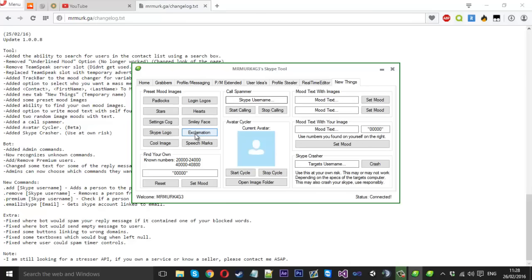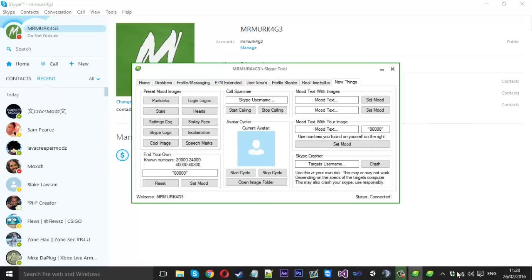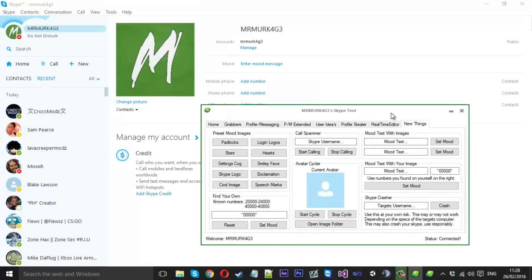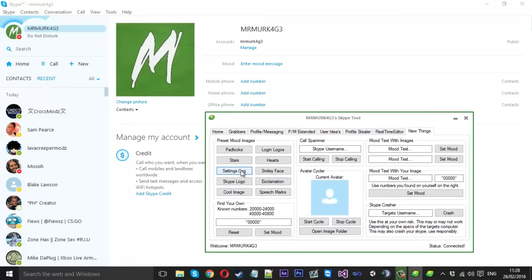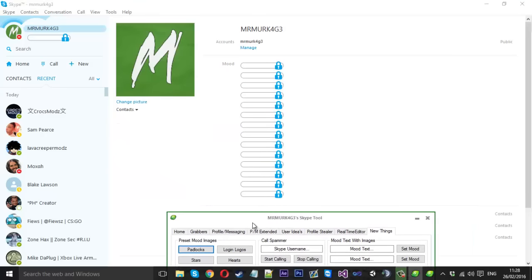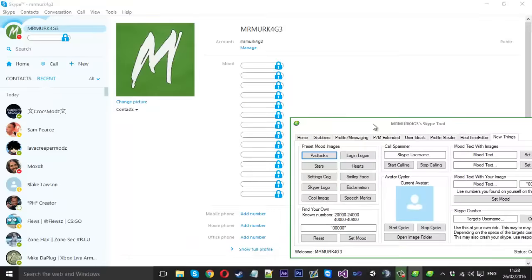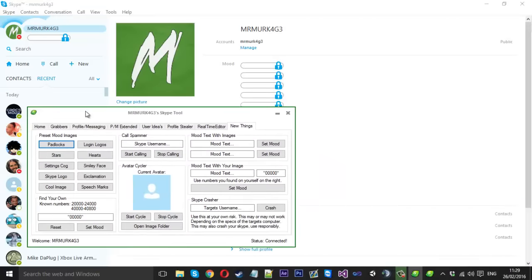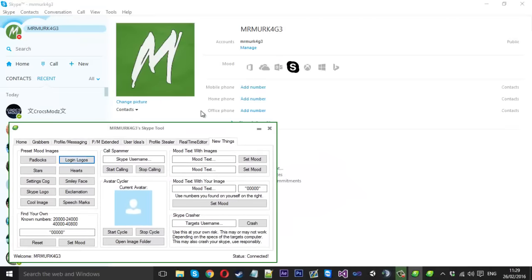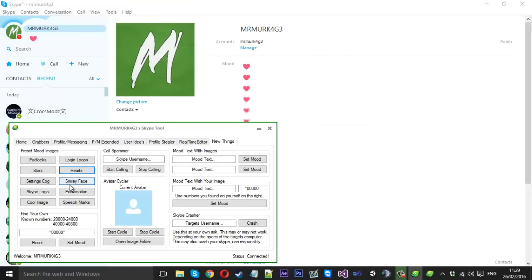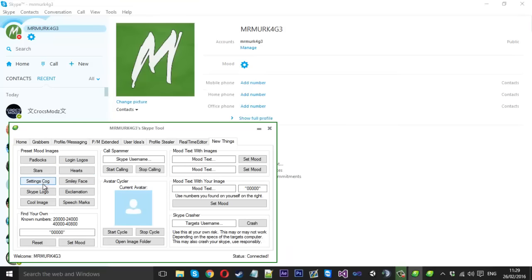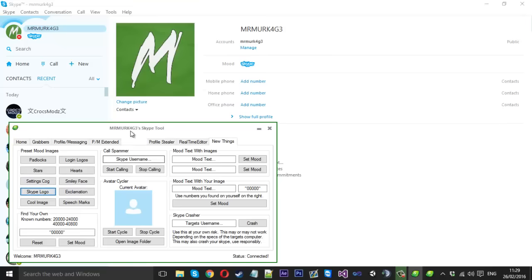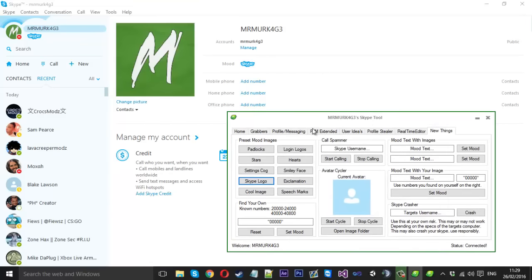What this is is the mood images. If you don't know what this is, I'll give you a show now. We've got a couple preset ones here that you can just click. We've got padlocks, like your mood is actually an image. We can use these nice little login logos. This is probably one of my favorite actually. Stars, hearts, smiley faces, settings cogs, Skype logo. That's another favorite of mine. That's just a couple images that I've selected.